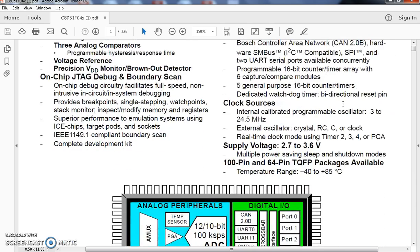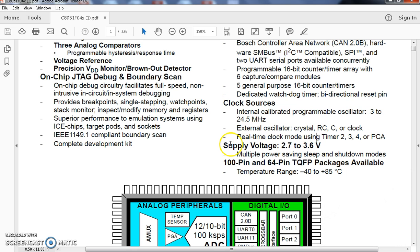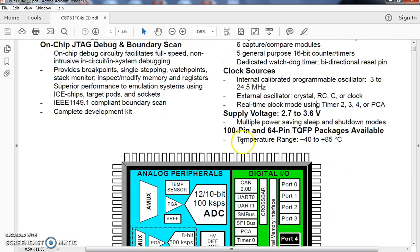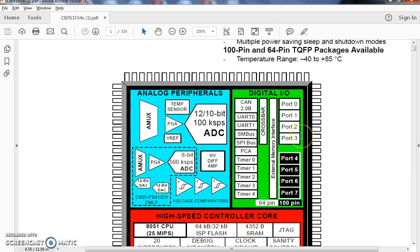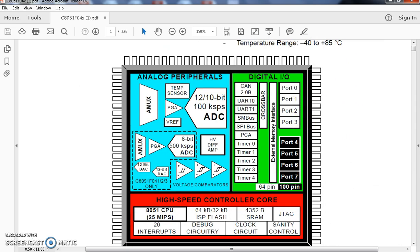It is having a programmable oscillator clock sources. An input voltage supply is given here. It comes with a 100 pin and 64 pin package. That is given in this particular pin diagram.